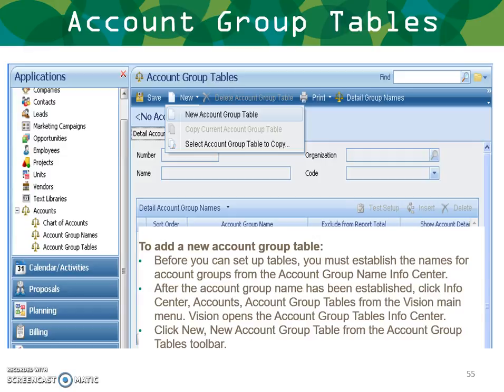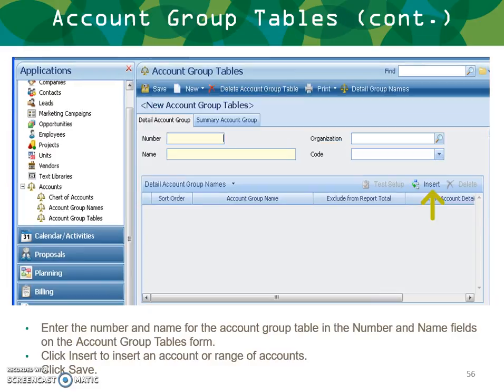To add a new account group table, go to Info Center > Accounts > Account Group Tables from the Vision main menu. Click New Account Group Table from the toolbar. Enter the number and name for the account group table in the number and name fields. Click Insert to insert a range of accounts. Note that you can insert multiple rows to accommodate a discontinuous chart of account numbers.